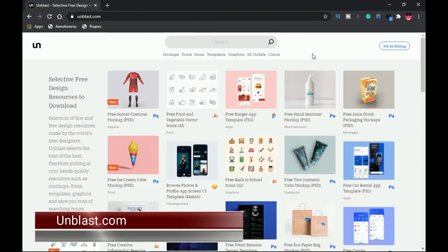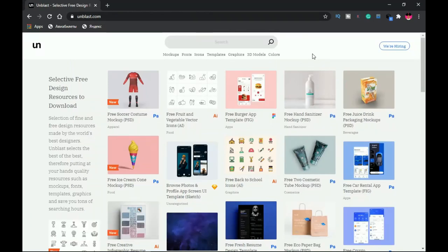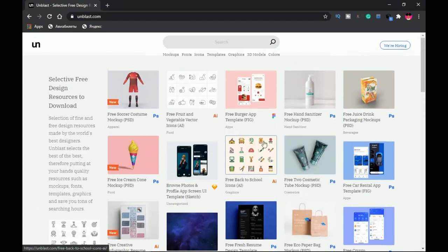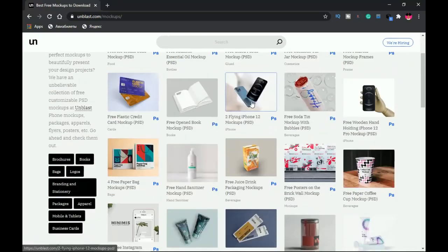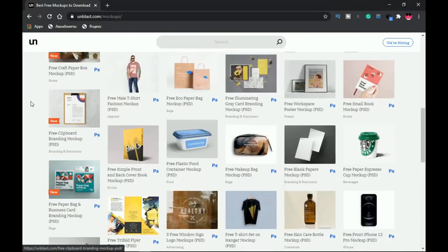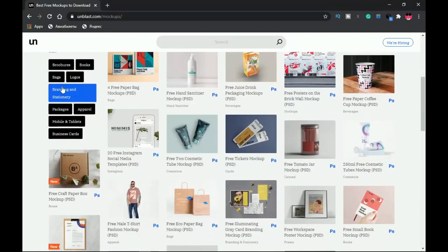At number three is Unblast.com, which also provides free resources — in this case, mockups. At the home page you can see a lot of items available for free. If you want to focus specifically on mockups, just click on the mockups section and it will group all the mockups together so you can download any one of them for free.